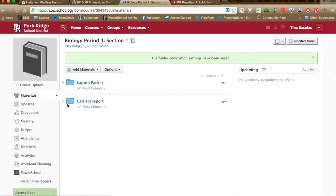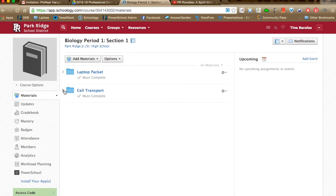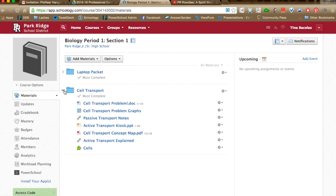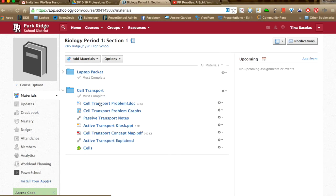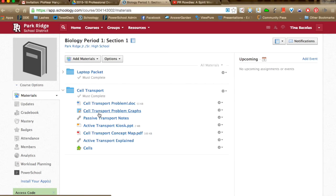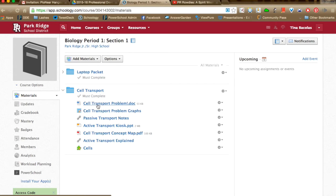Now underneath my Cell Transport folder, there's a little gray 'must complete' label indicating student completion rules are in place. When I expand the folder, I can still see all my items — but what students will see is all items with only the Cell Transport Doc clickable. All other items will be grayed out and inaccessible until they've completed that step by viewing the item.